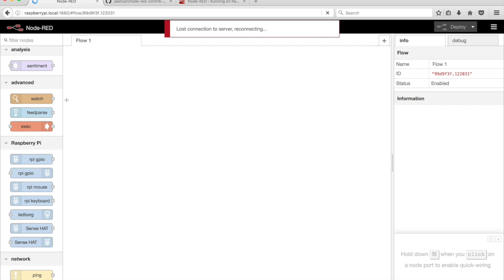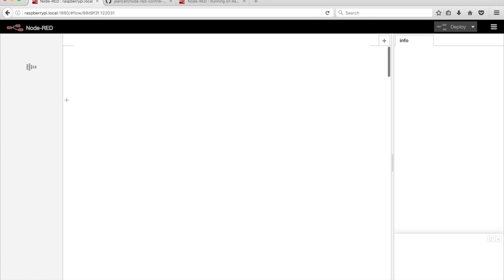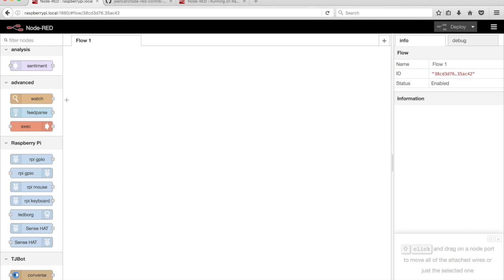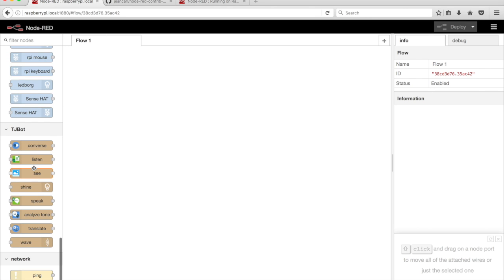Refresh Node-RED running in the web browser. The TJ-Bot nodes are now added to the palette.